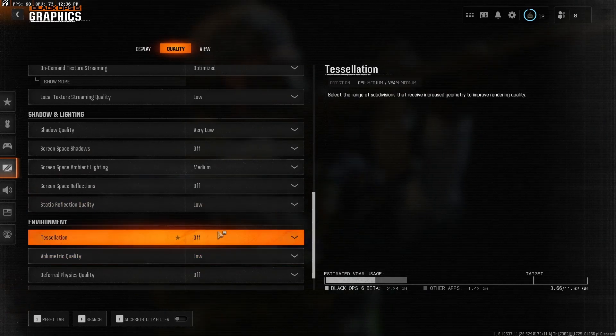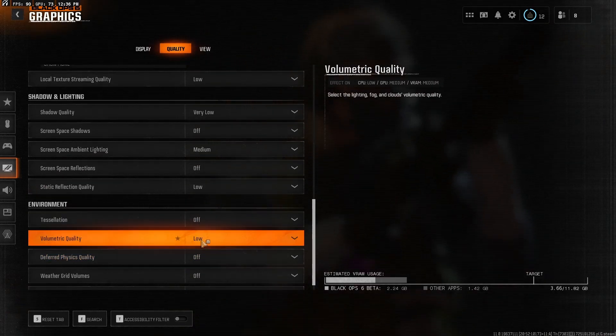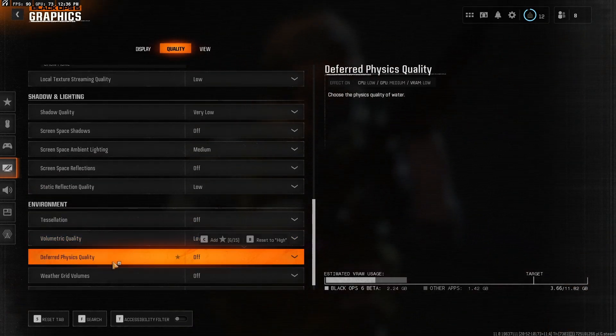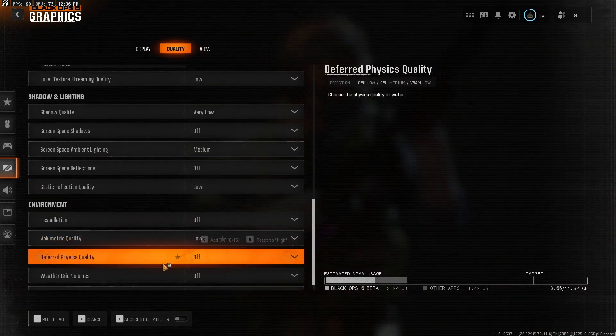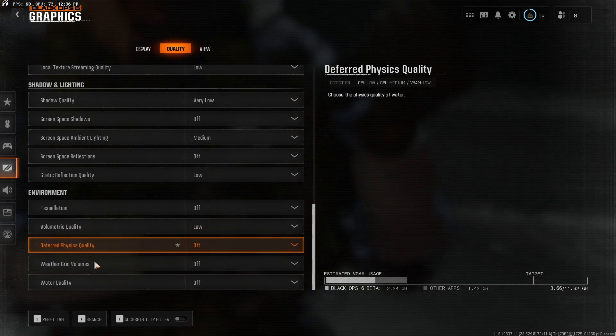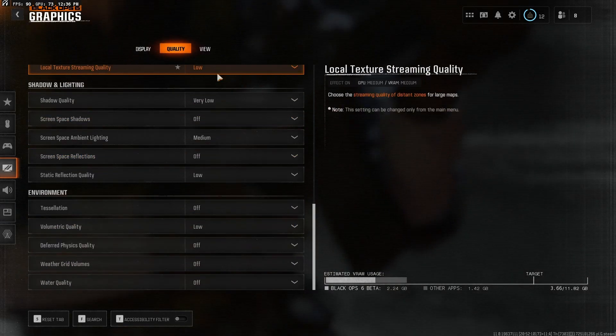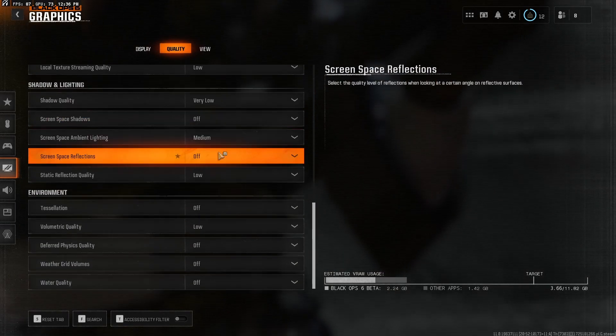Tessellation, off. Volumetric quality, low. Deferred physics quality, we have that off. Weather grid volume, off. Water quality, off. That's what I have here for the quality settings.